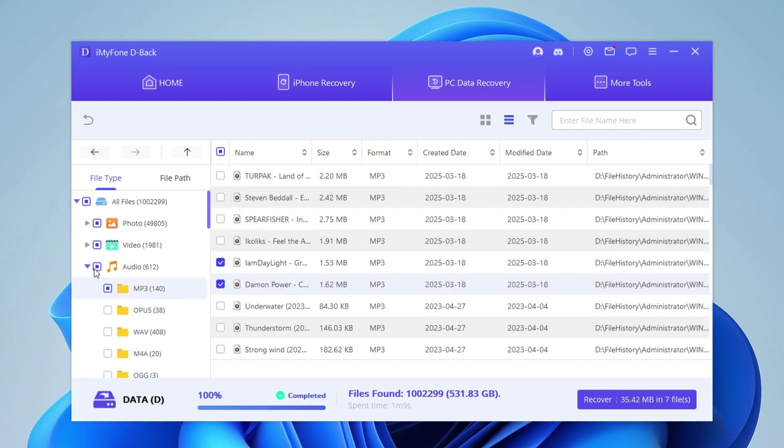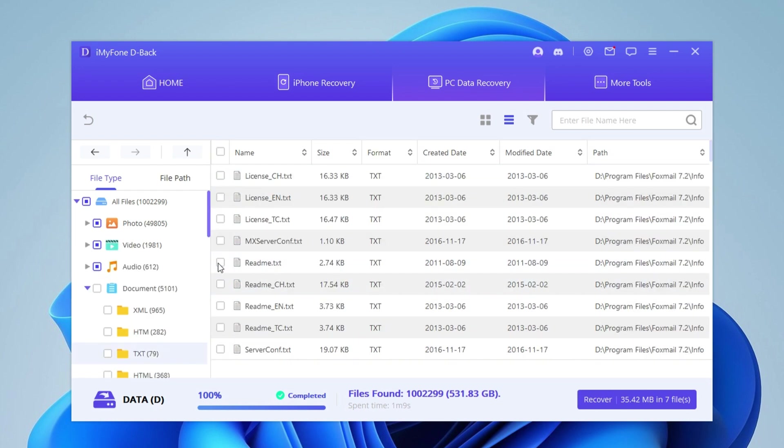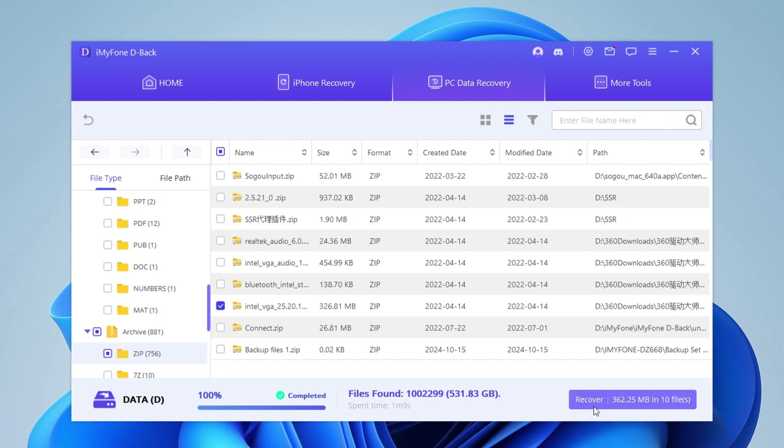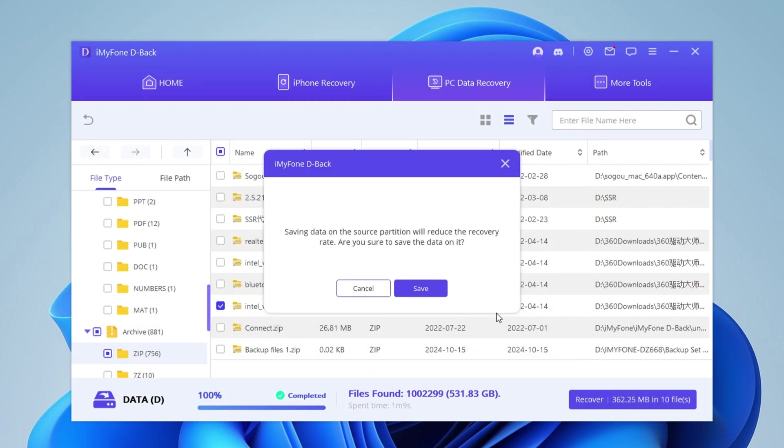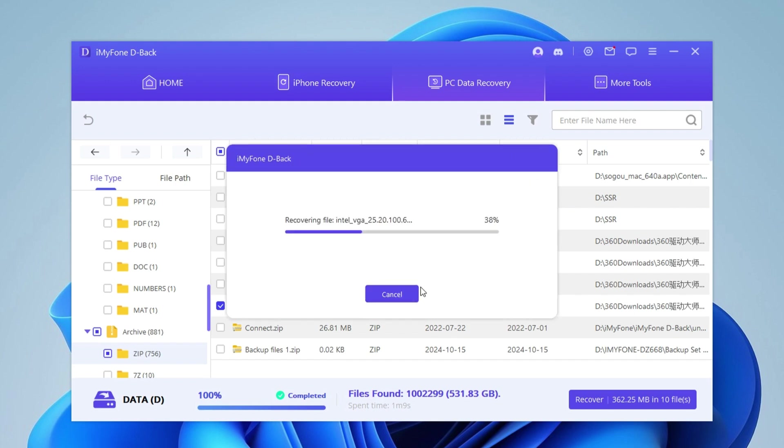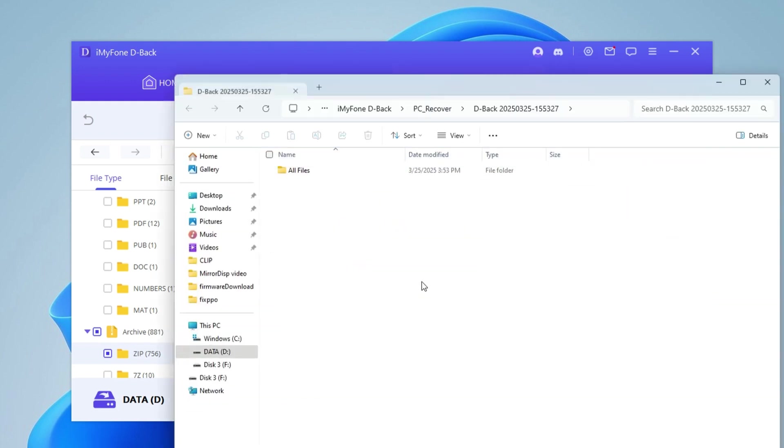Select the files you need and click Recover. They will be recovered in no time.